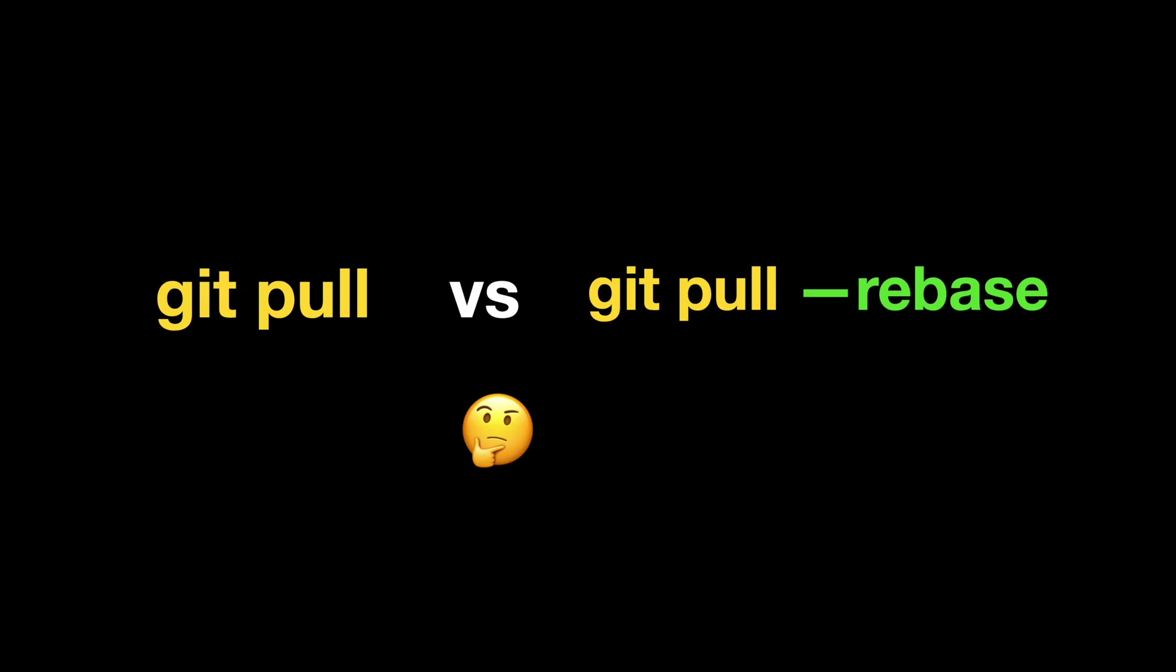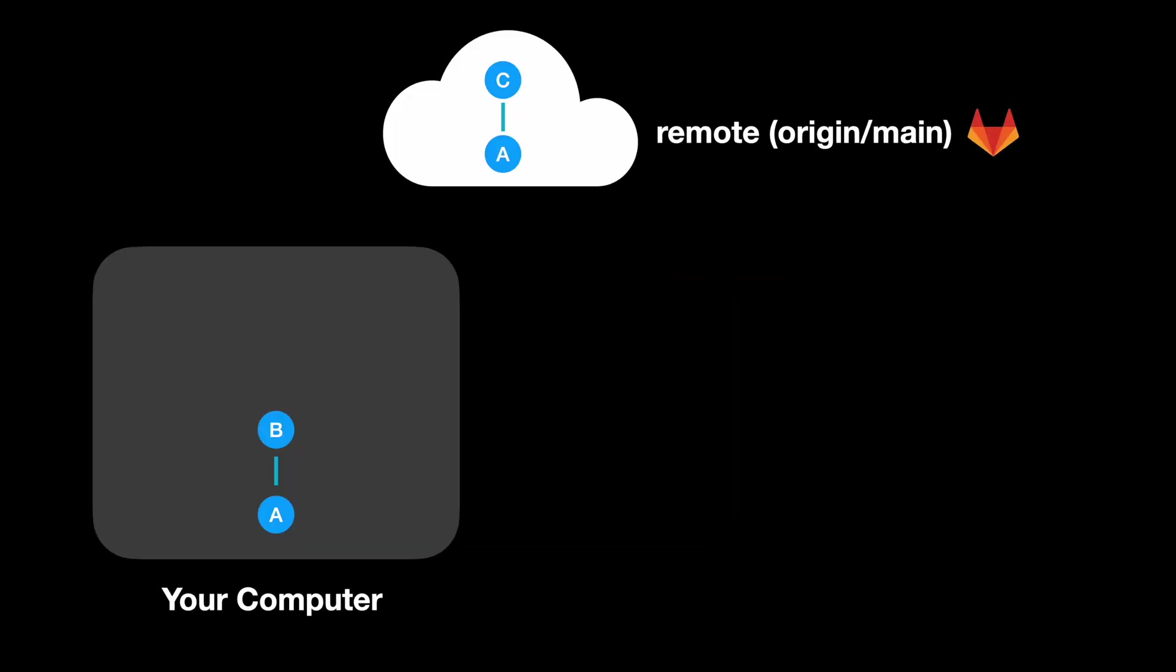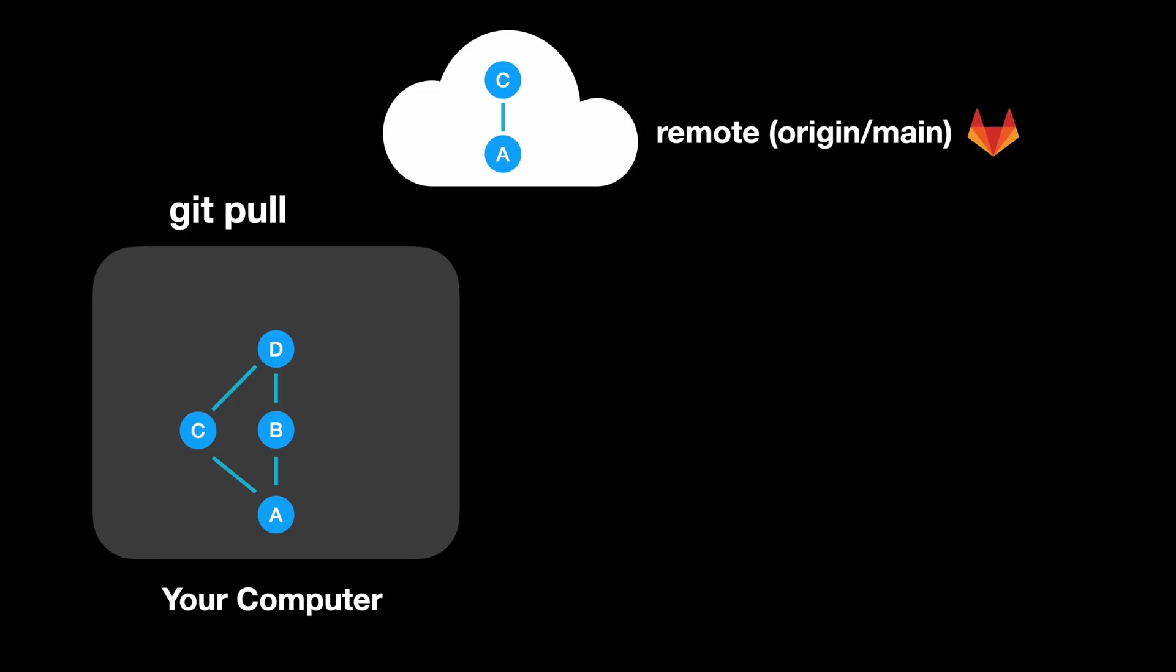First, let's start with git pull. When you run git pull, git actually does two things. It fetches the latest changes from the remote branch and then merges them into your current branch. That means if your branch and the remote have both moved forward, git creates a merge commit to glue them together. This keeps the full history but it can make your log messy with extra merge commits.